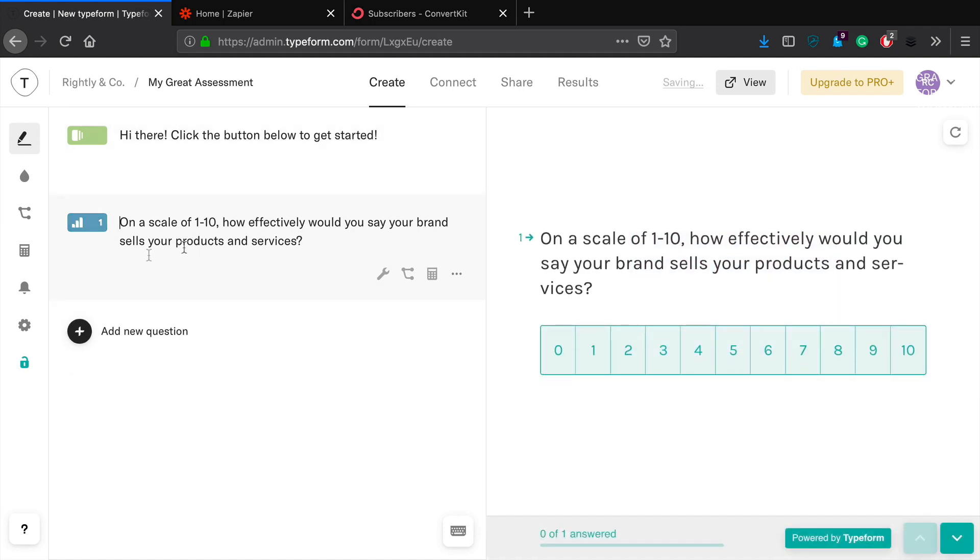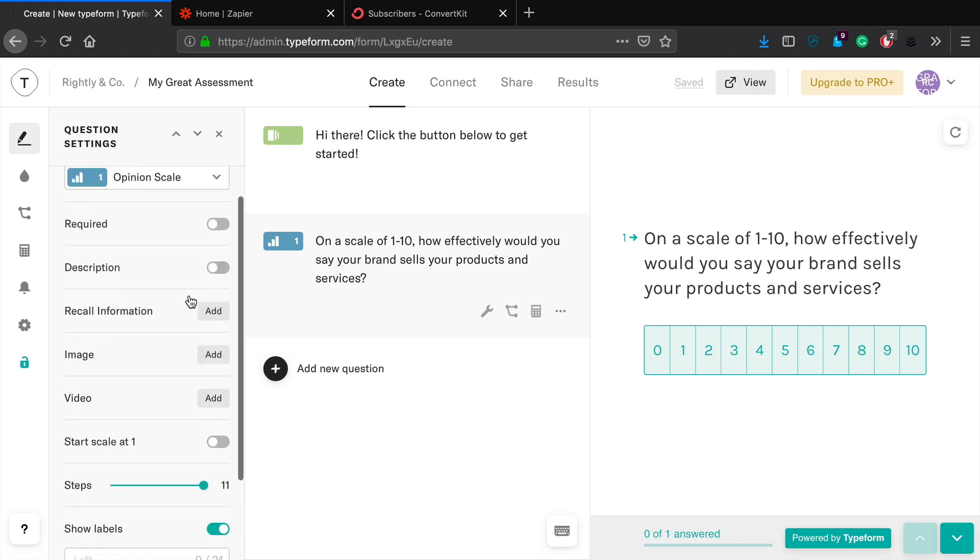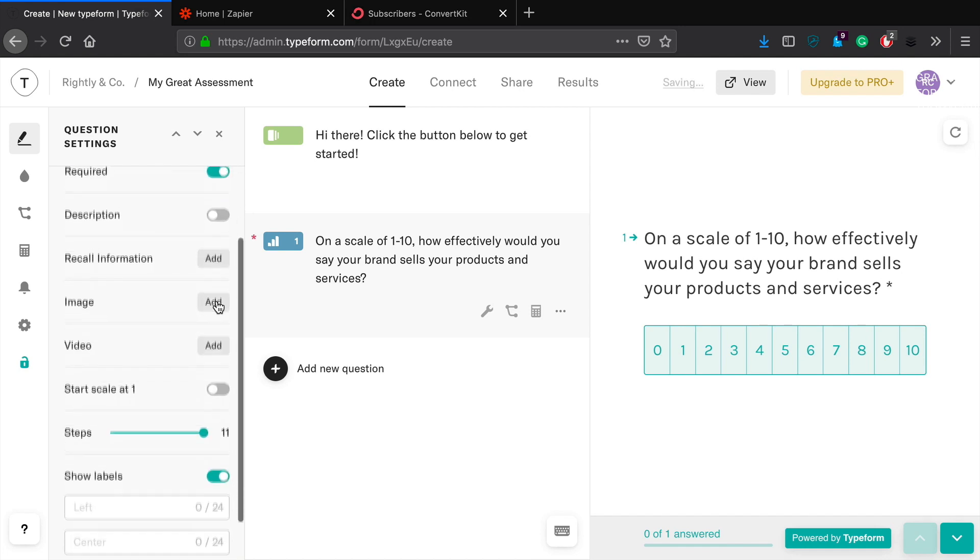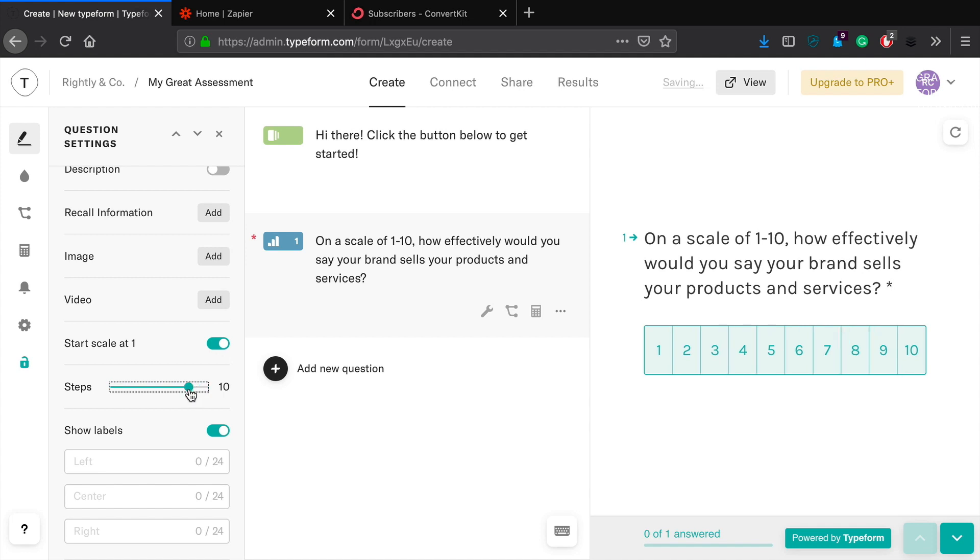Okay, so now it gives us the opportunity then to go in here and then pick some of the options. So what we want to do is make sure that it's required. You can add a description if you want, you can add an image, video, start scale at one. I want to do this on a scale of one to ten.